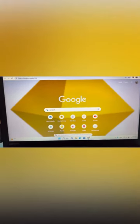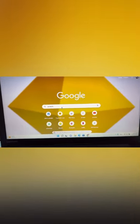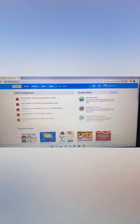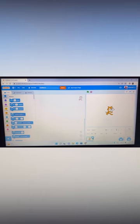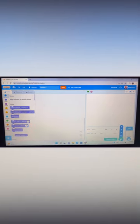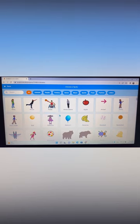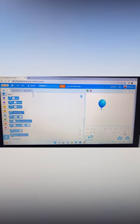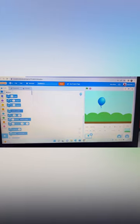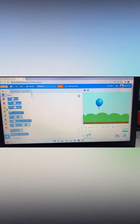Hello guys, today I'll teach you how to make a pop the balloon game in Scratch. Click on Scratch, not Scratch Junior, then click on Create. Delete the cat sprite and take a new sprite — this time take the balloon. That's why it's called pop the balloon. You can choose any background.